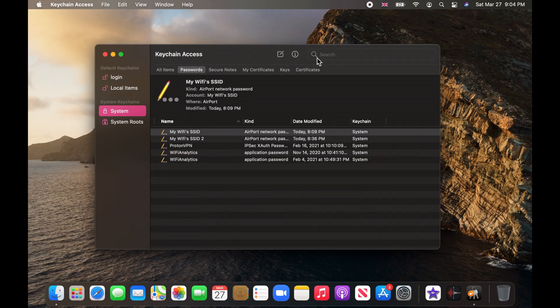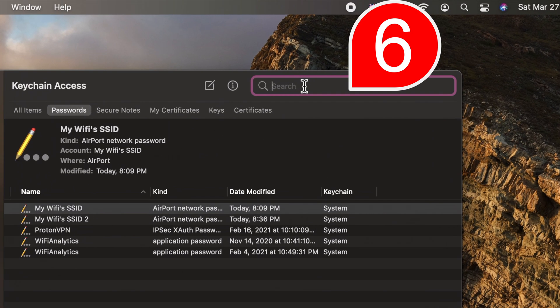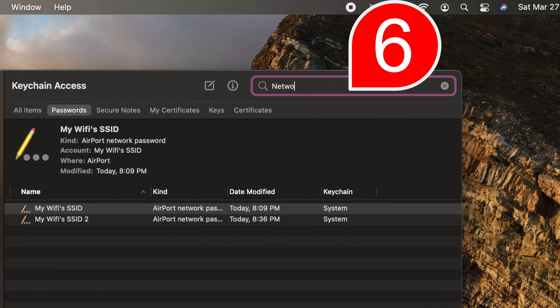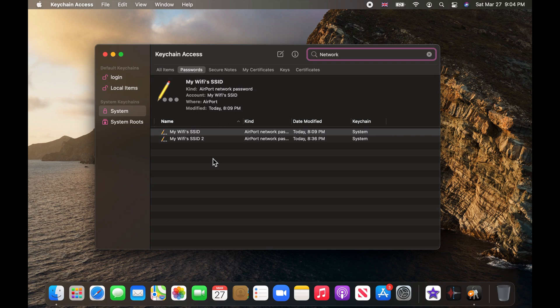Now, on the search box, type Network to see the keychains for all the saved Wi-Fi networks.